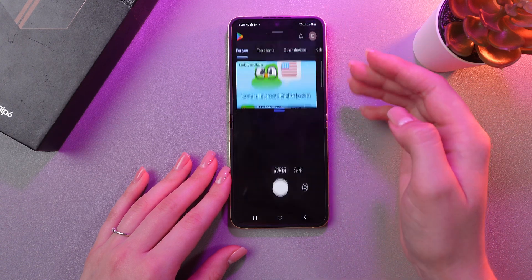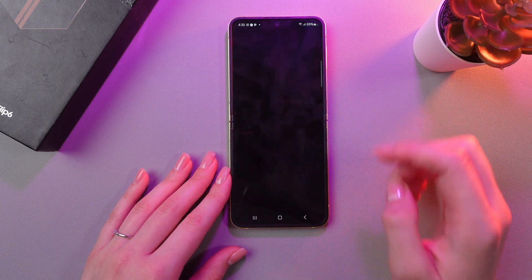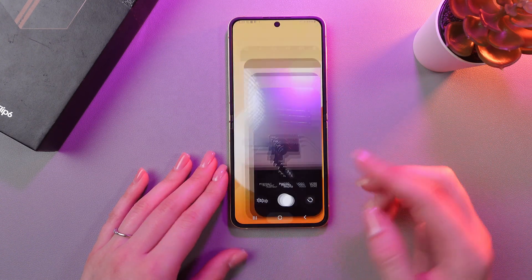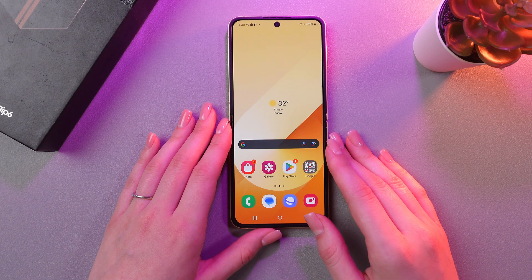Also, you can make it a split screen, you can close it, or you can open it on a full screen.